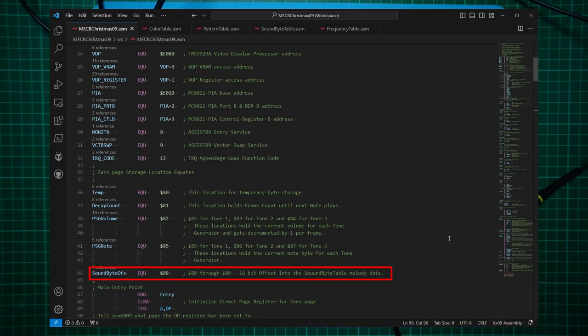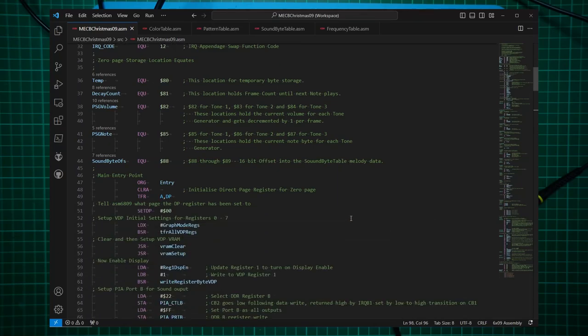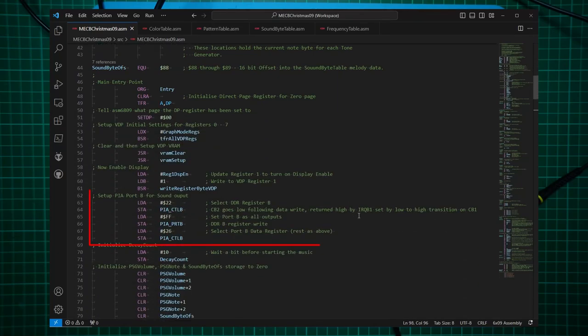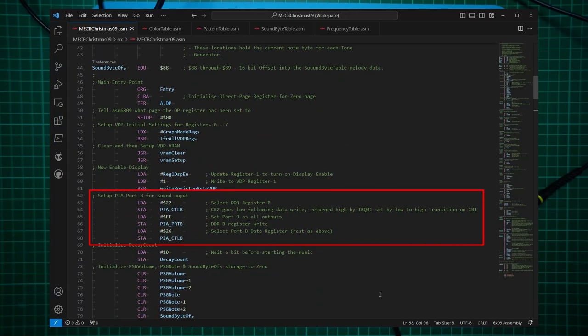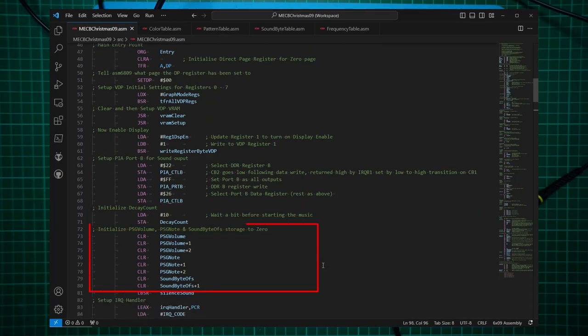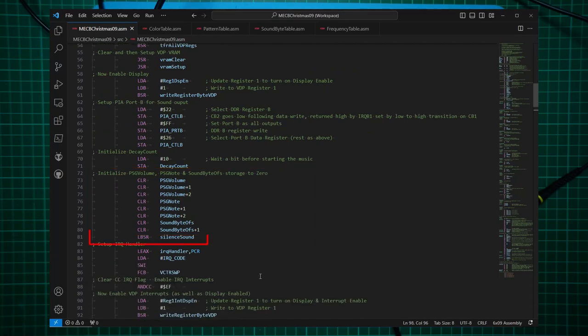Finally, I have a 16-bit offset into the sound byte table. OK, the code entry starts off the same. But after enabling the display, I now set up the PIA. Now, port B is used for the sound chip. So we initialize port B. Set the control lines as appropriate to strobe the data into the sound chip. Then I set up an initial decay count. Then I initialize some of our storage to zero. Finally, I make a call to a subroutine which silences the sound.